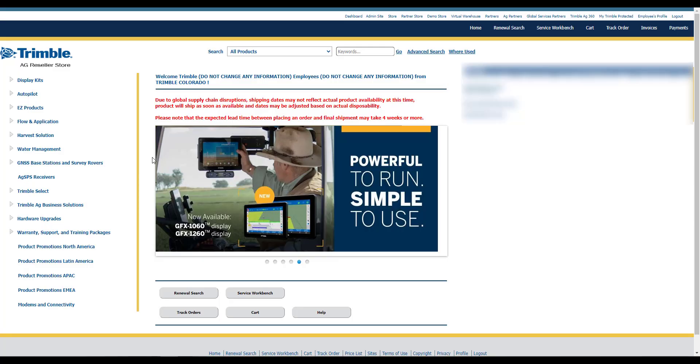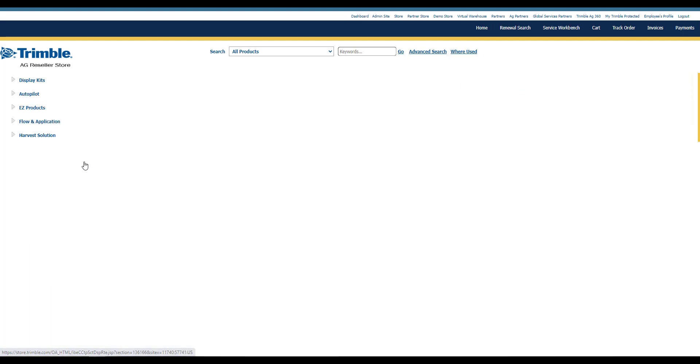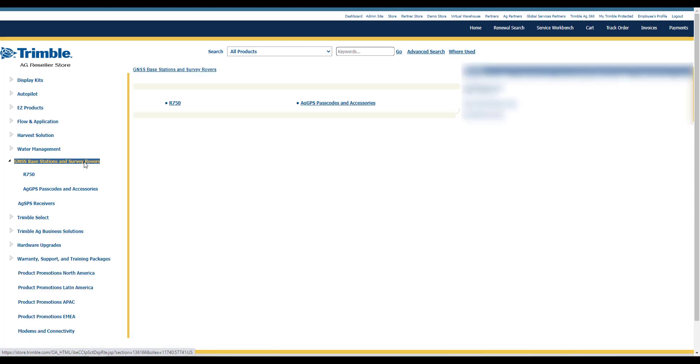Log into the Trimble store and navigate to the GNSS Bay Station and Survey Rover tab on the left-hand side. From there, click on the R750.